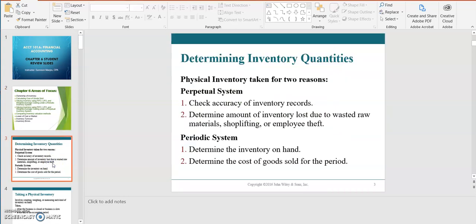Physical inventory is taken for two reasons when you have a perpetual inventory system. With a perpetual inventory system you have a detailed inventory record, and every time inventory is purchased it is being recorded. Every time inventory is sold, your inventory records are updated, so you should have an accurate listing of inventory records. But you also want to determine if any inventory was lost due to waste, shoplifting, or employee theft.